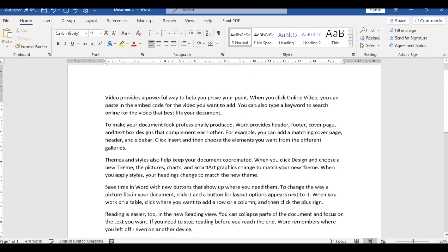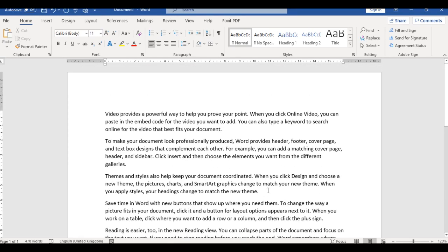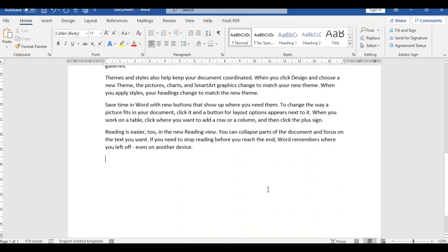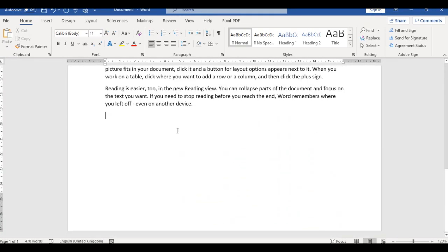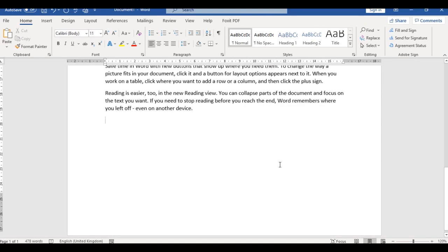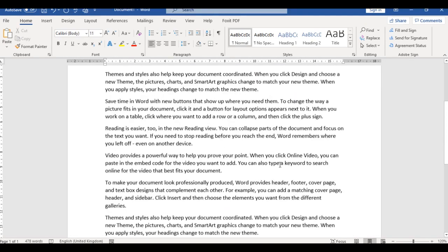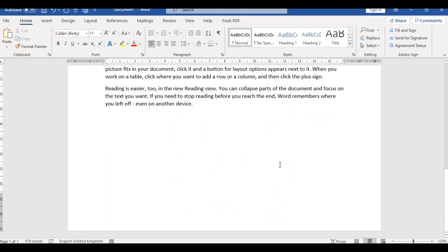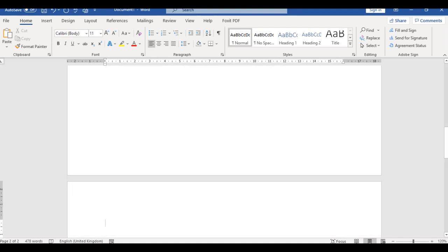Now let's assume you've been working and you have something to put on the next page. This is page one. You want to add information on page two, but you want it to be in landscape format. This is how to do it. I'm going to move my cursor down to the second page.